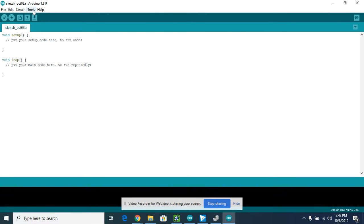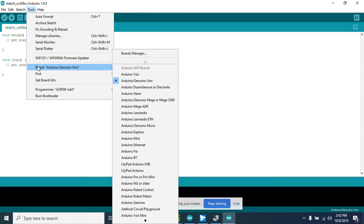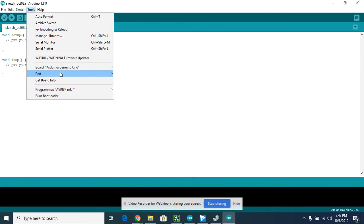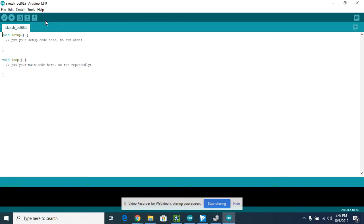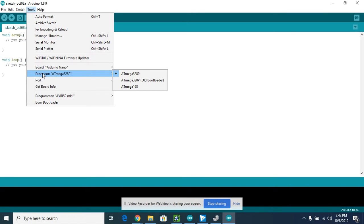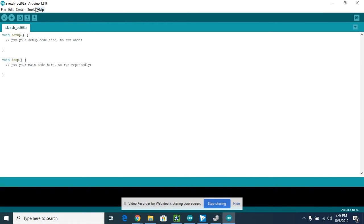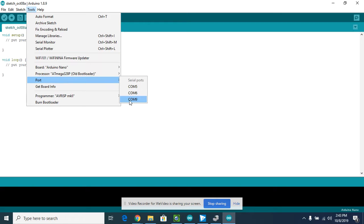You need to make sure that it's set for Tools > Board and you want to select Arduino Nano. Then you're going to go to Tools > Processor and select the old bootloader.